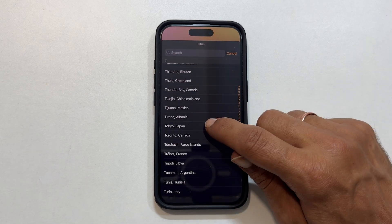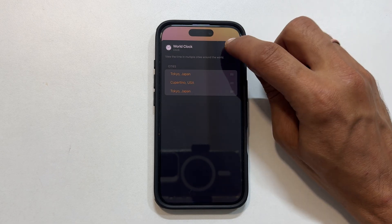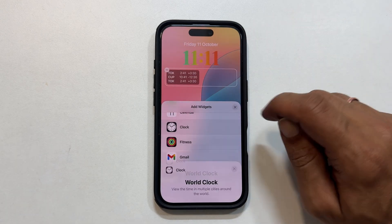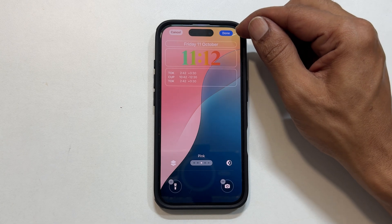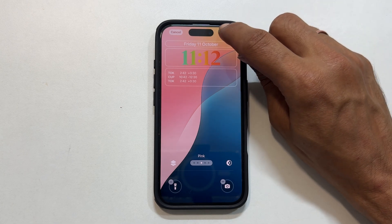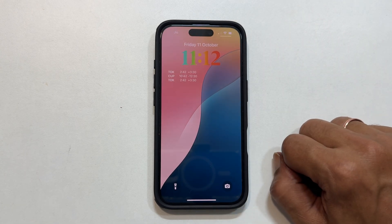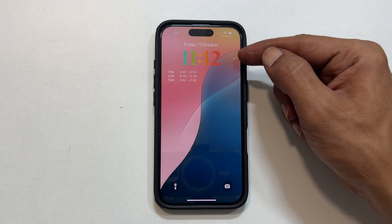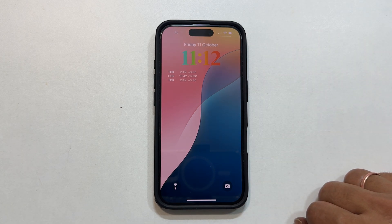Once you are happy with your masterpiece, tap the X to close the customization menu and then tap Done to save your changes. There you have it — a personalized lock screen clock that is uniquely you. If you found this video helpful, smash that like button and subscribe for more iPhone tips and tricks. Thanks for watching.